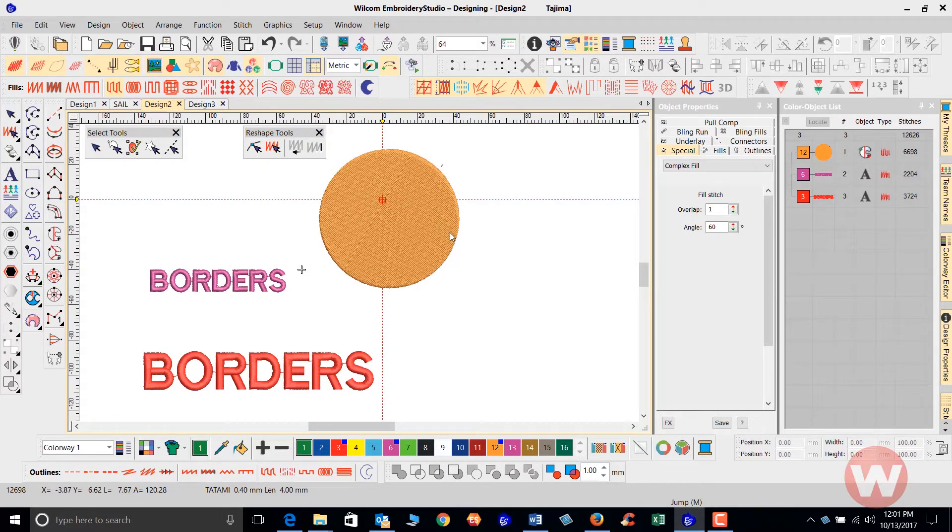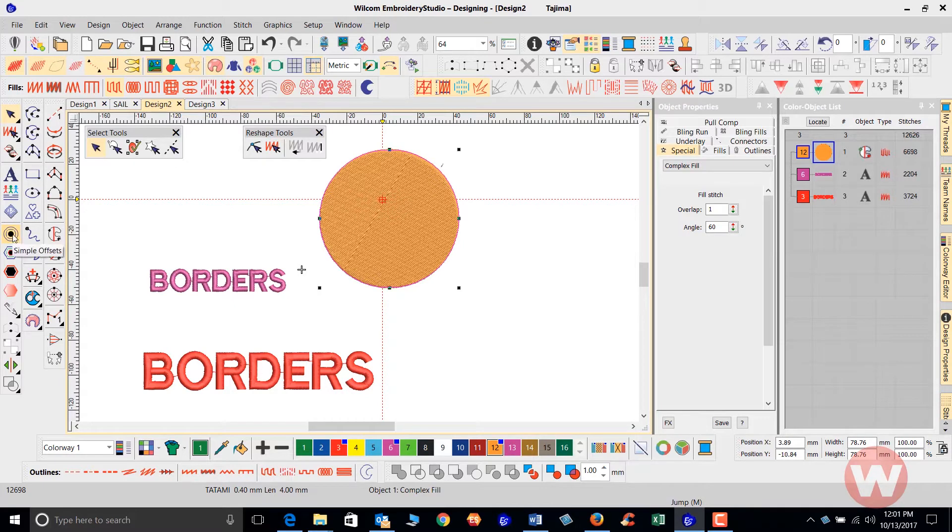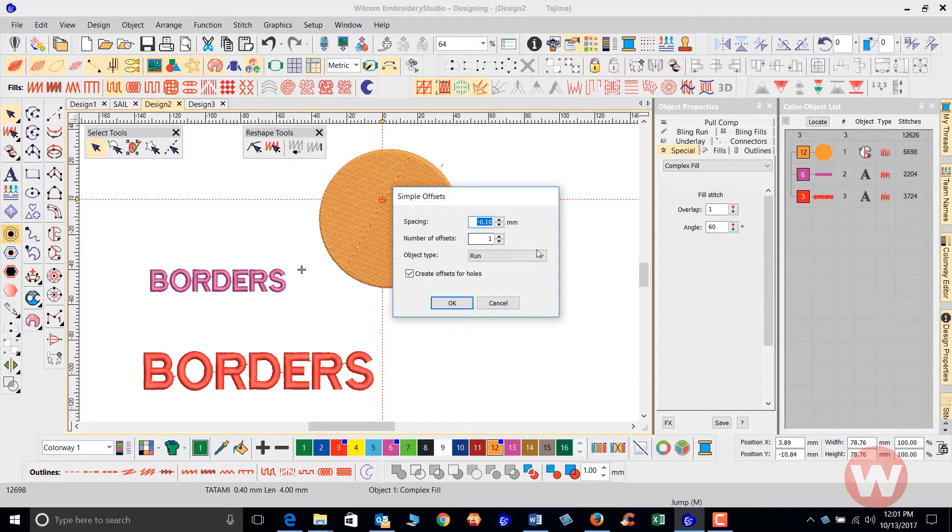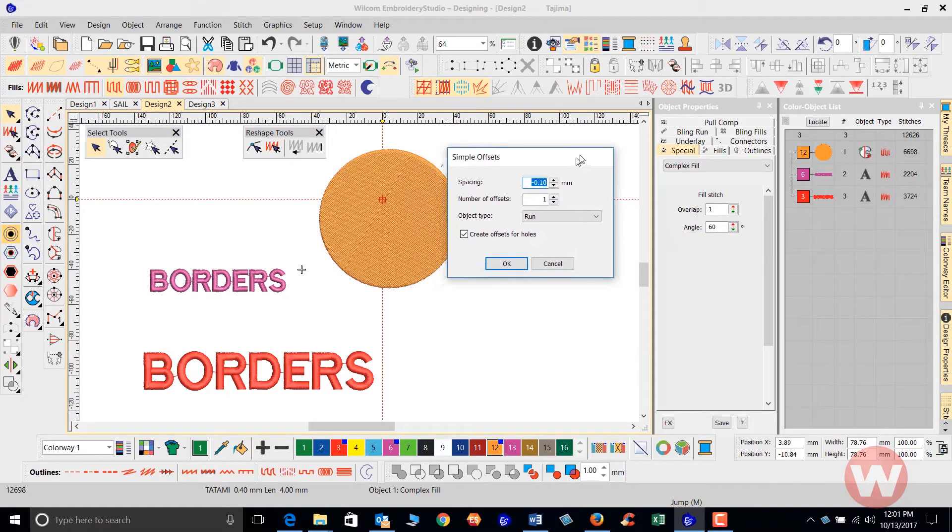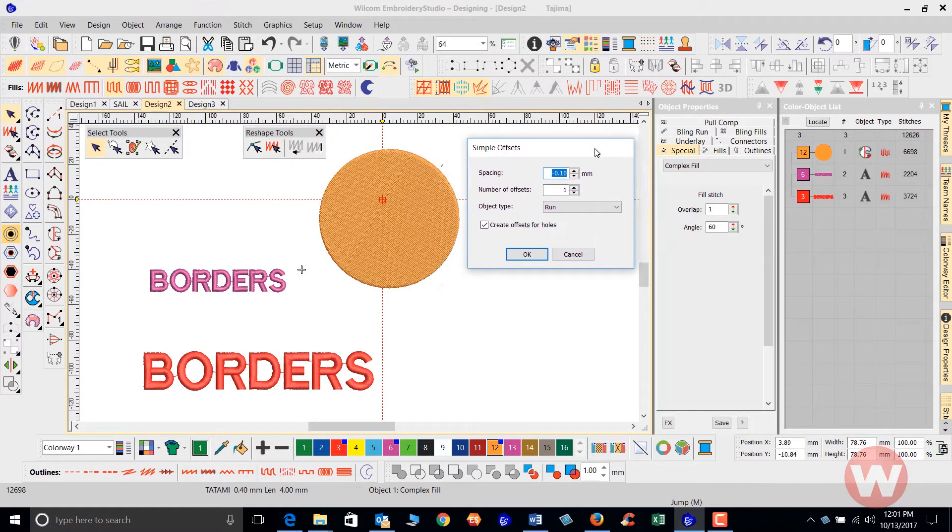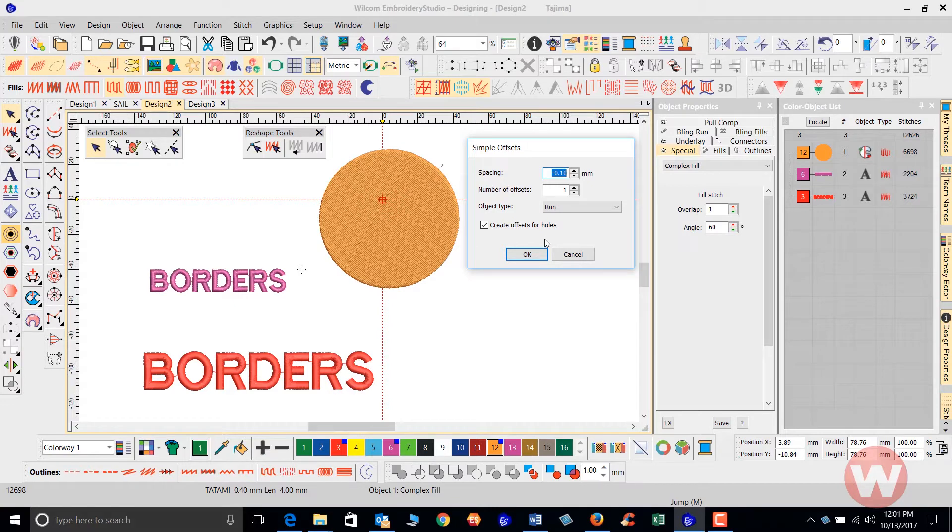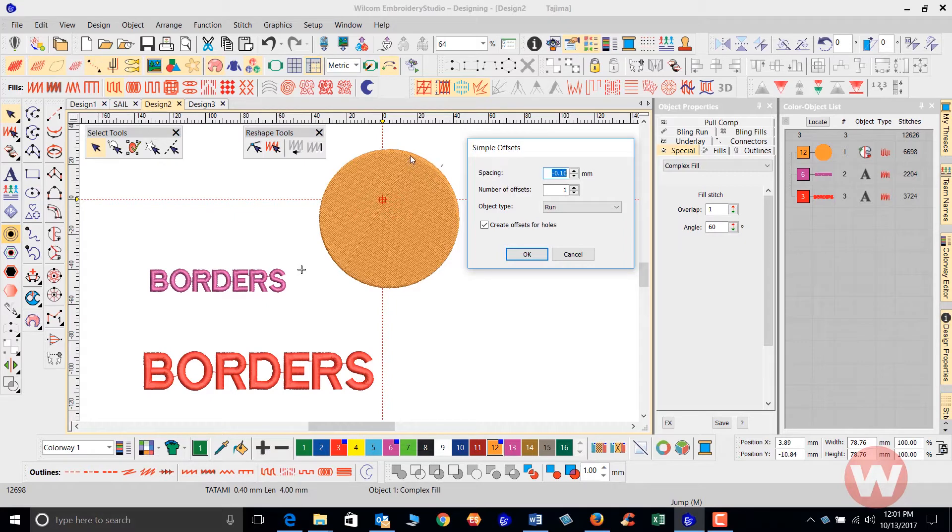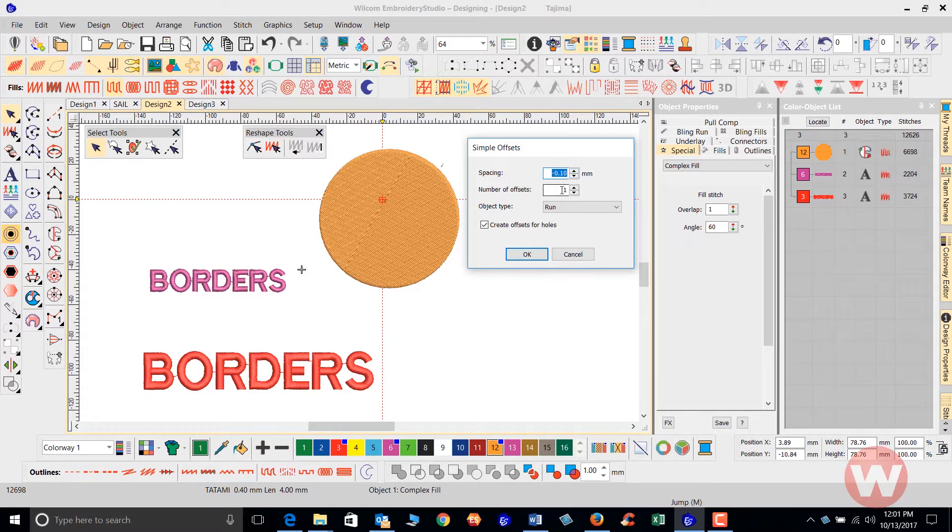I'm going to click on my object on the screen here and select my simple offsets. Here it gives us some options as far as using the offsets. You have your spacing here, which is going to be the distance from the outer edge of the border. You have an option also to choose the number of offsets, whether you want to have two, three, four, or five that will use the same spacing here.